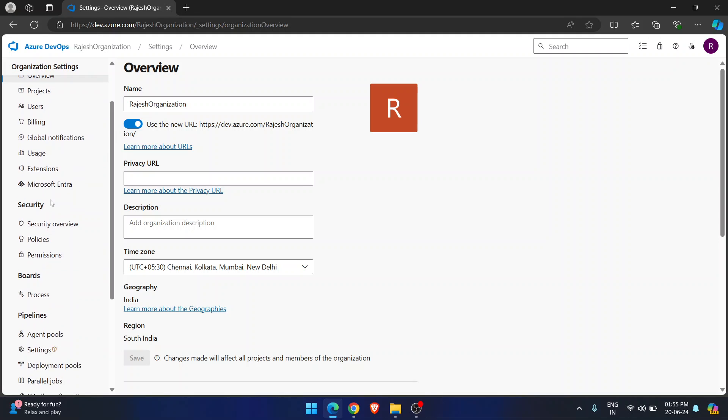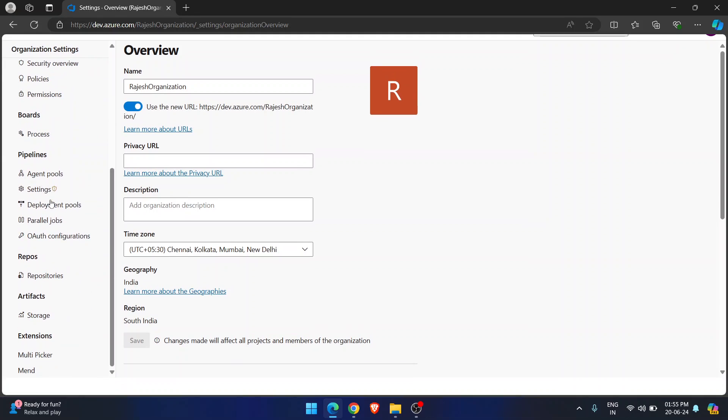These organization settings will have everything — general, security, boards, pipelines, repos, all the services. Whatever services you are using inside your projects, those settings will be available here. Now what I am trying to do is disable the classic pipeline creation option.